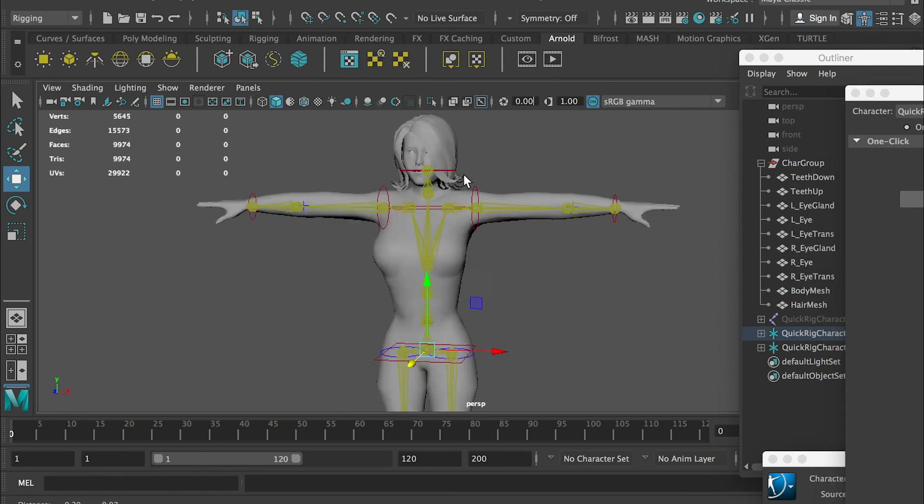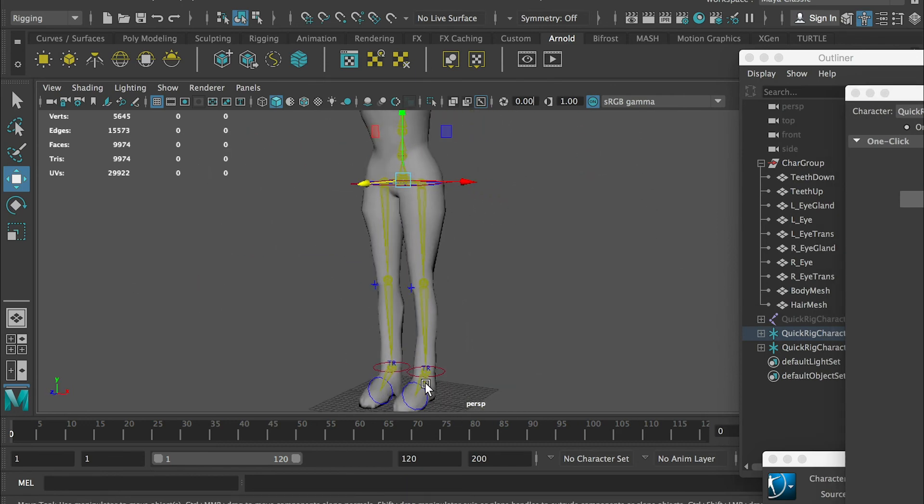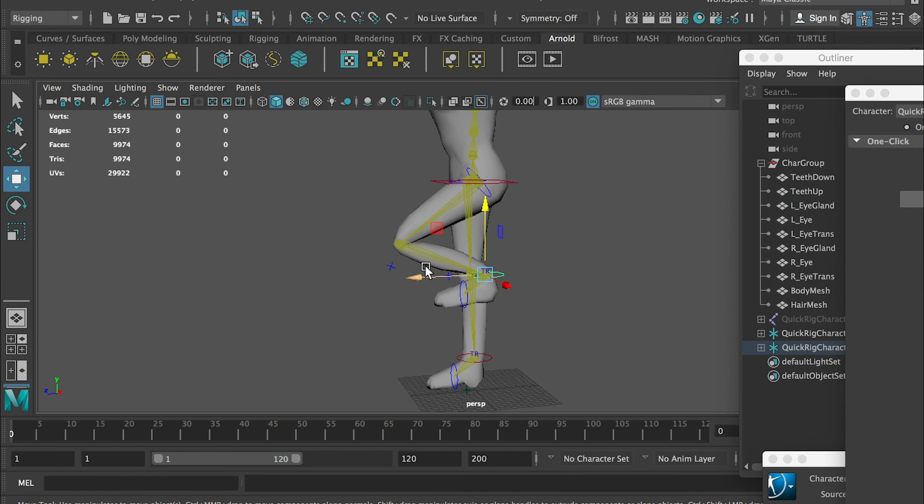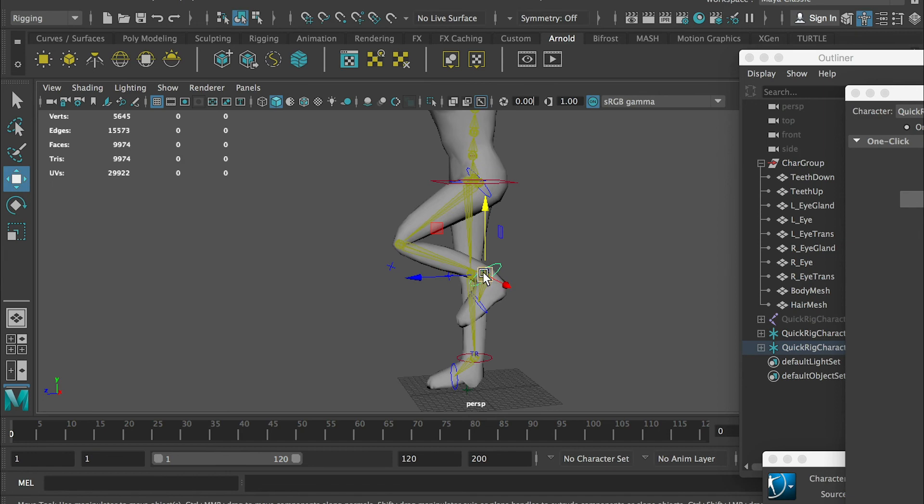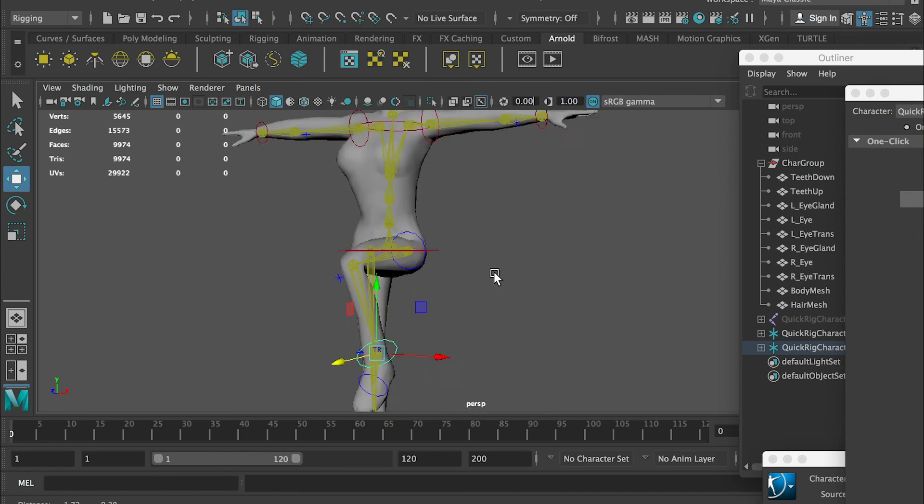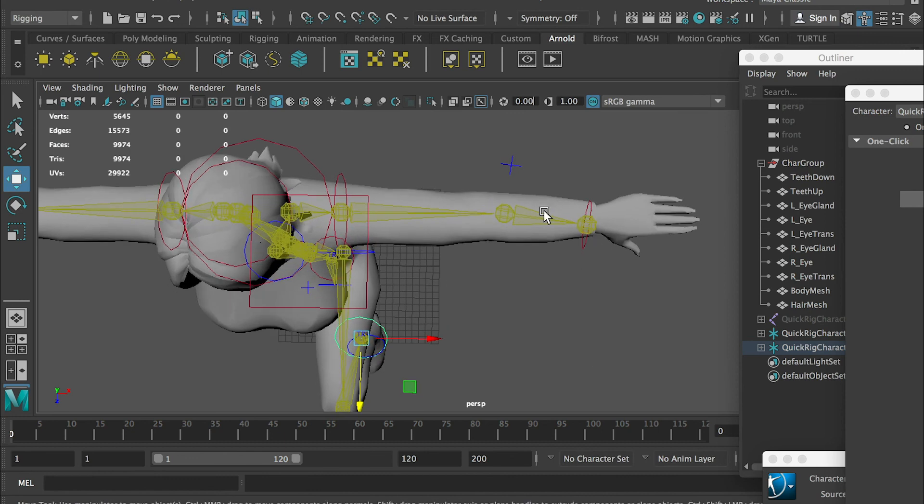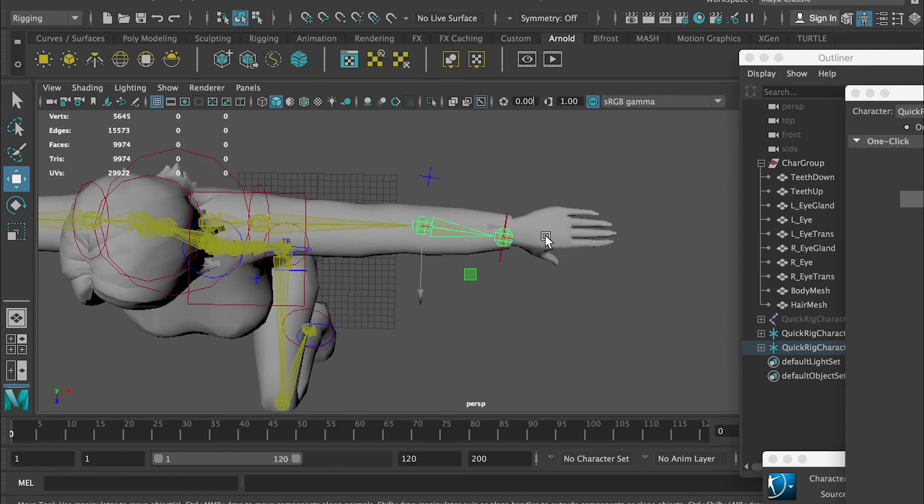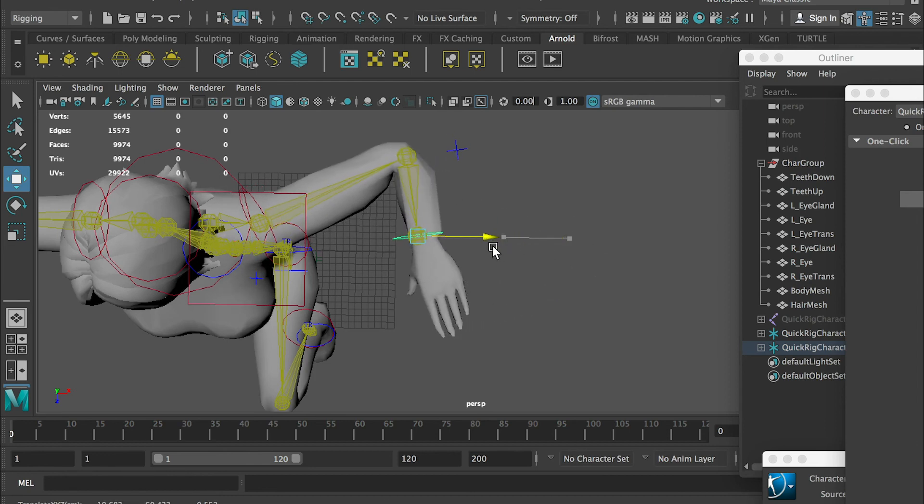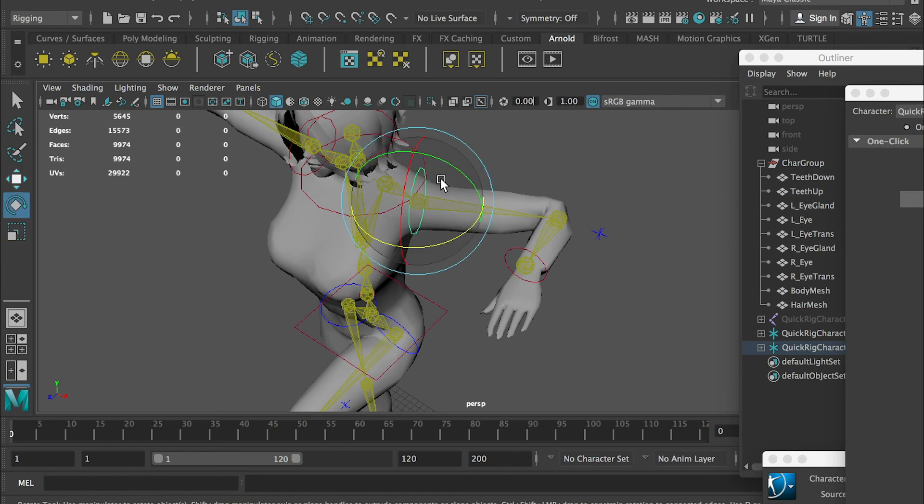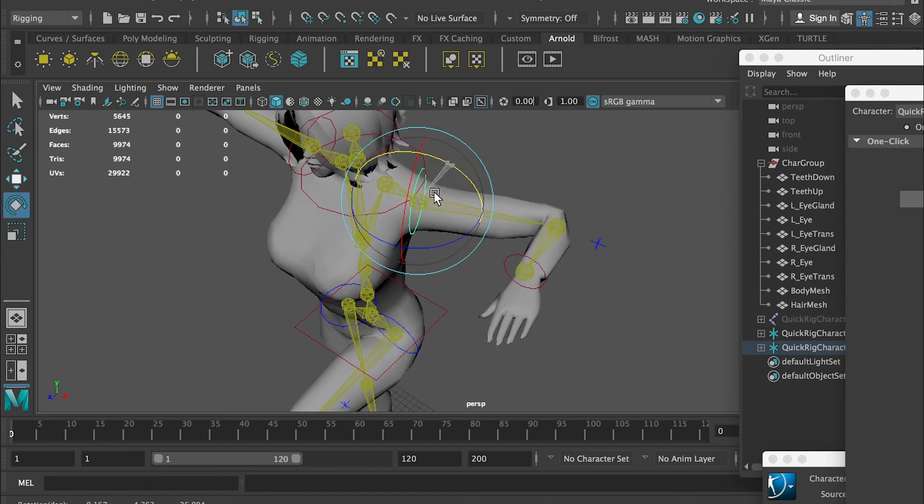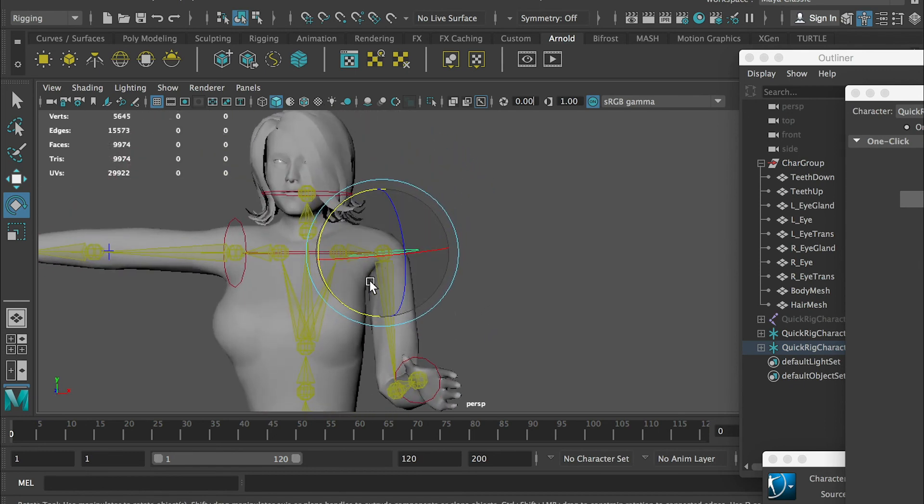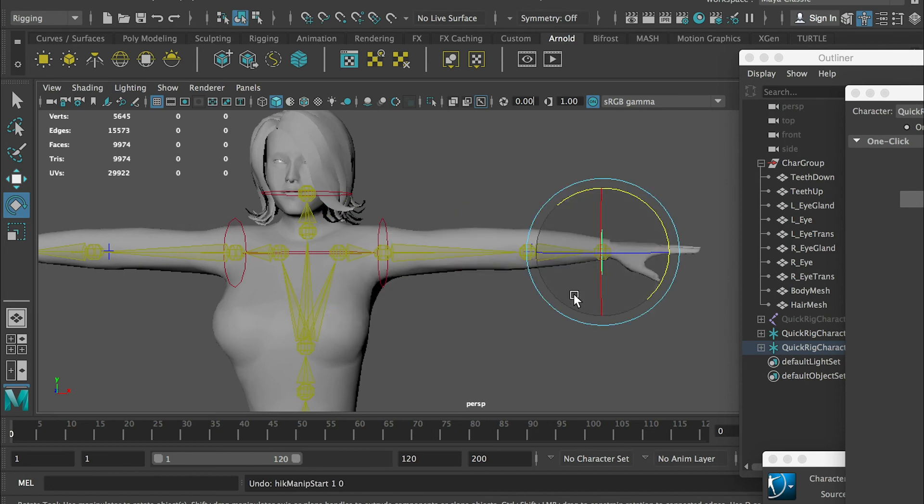Alright, so now it created the skeleton for our character and also created this IK control for our character. It's nice, it's not perfect, but it works. However, you may have some small issues. For example, the joints are not at the right position. This one is supposed to be here, and the elbow joint is supposed to be here. So when I bend the arm, it looks weird. And also, if I rotate its arm, you can see the chest is twisted.